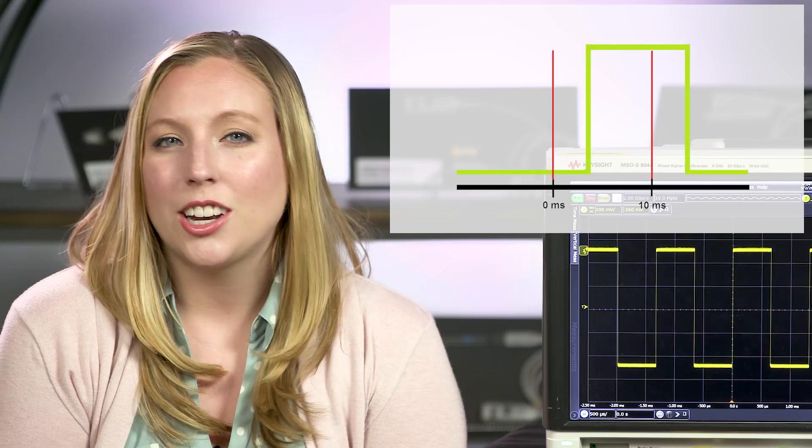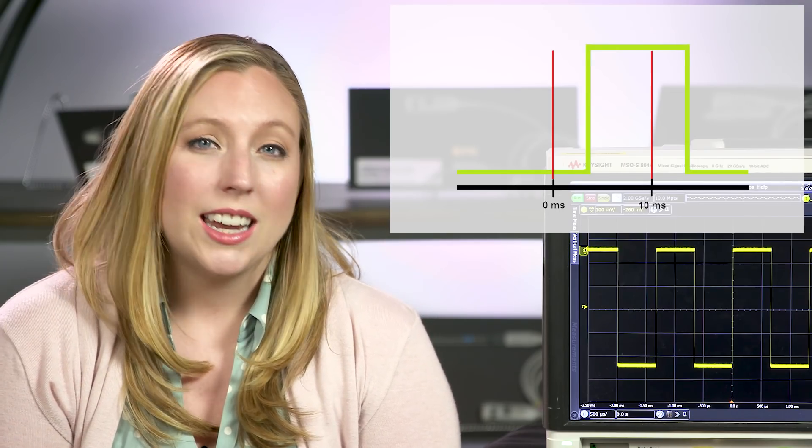The signal on the probe tip is then attenuated or amplified and sent to the oscilloscope input. And finally, the oscilloscope converts this analog signal to a digitized version using digital signal processing. Skew and amplitude changes can occur during this process, which can cause inaccurate measurements.